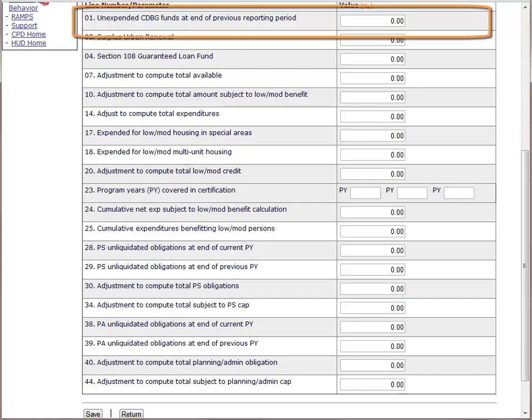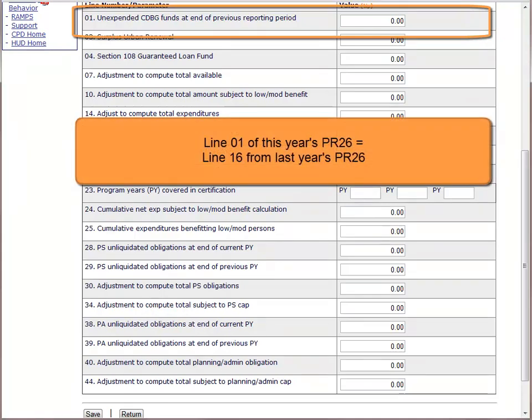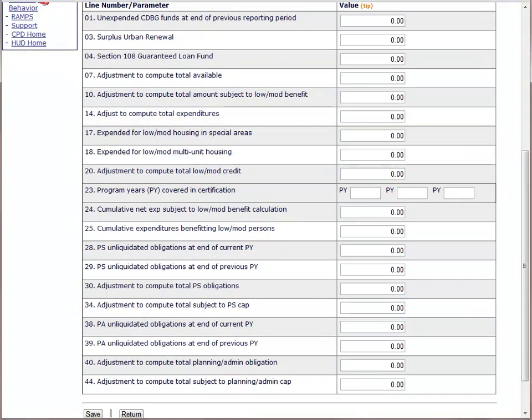Line 1 is Unexpended CDBG Funds at the End of the Previous Reporting Period — the amount of unspent carryover CDBG funds you had at the end of your previous program year. All CDBG grantees will need to provide an amount here. The best way to determine this amount is to look at Line 16 of your previous year's PR26. Almost all grantees should provide a number for Line 1, and for many grantees, this is the only adjustment they will need to make.